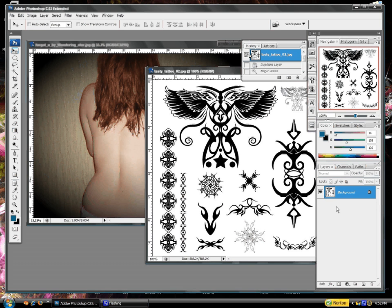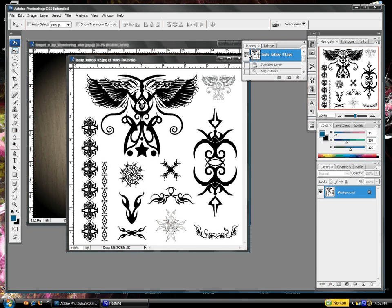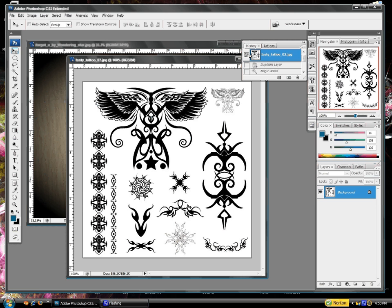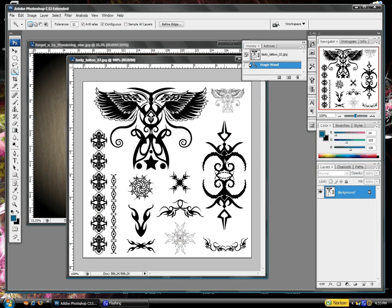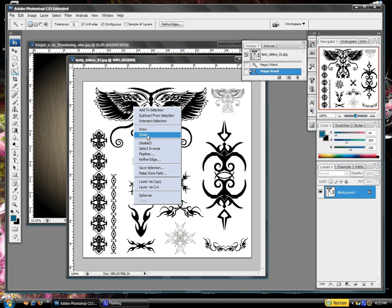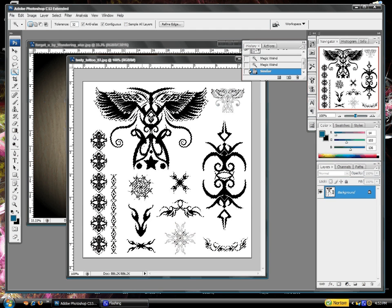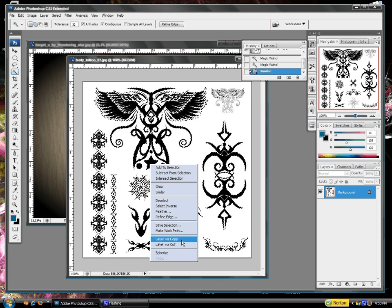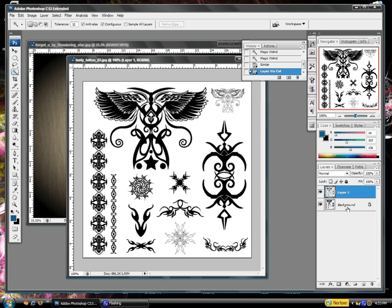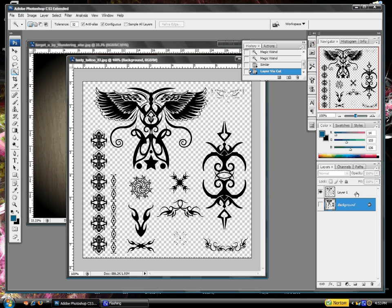Right here I have a photo I took off the internet of just a bunch of tattoo designs. You can find these anywhere — just Google them. What you want to do is hit the magic wand and click on the black. Or actually, let's go with this more intricate pattern here. Click Similar. We'll just work on this layer here. Go ahead and choose any type of tattoo you want. That's the way you could get the background to become transparent.